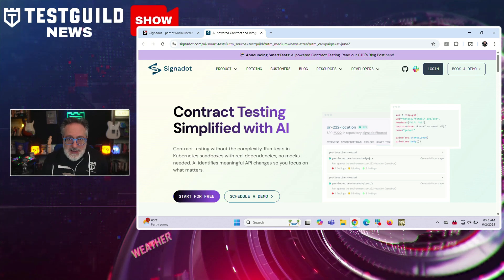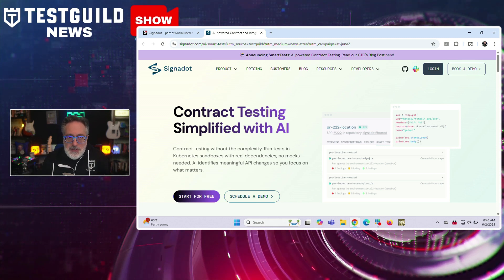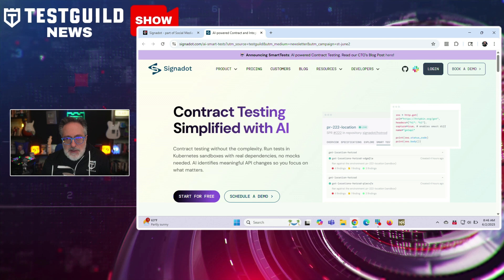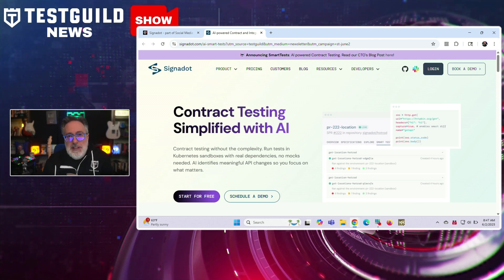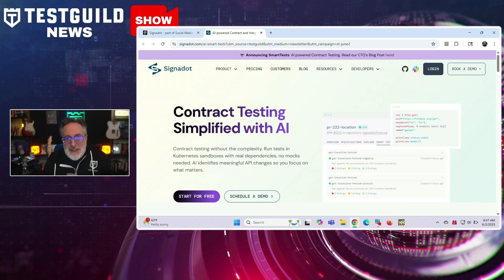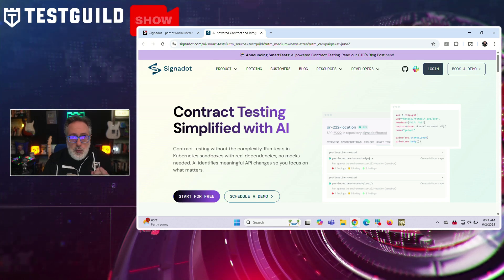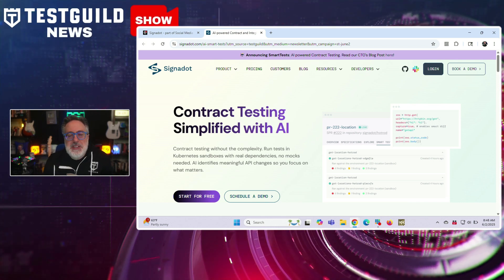Instead of requiring predefined contracts, Smart Test analyzes real service interactions and automatically detects meaningful API changes. This AI-driven approach aims to provide developers and testers with earlier feedback on service capabilities while reducing the maintenance burden of traditional contract testing frameworks. Smart Test operates in isolated Kubernetes environments that simulate real-world conditions without impacting production or staging systems, supporting microservices-based architectures. You can start using Signadot's Smart Test for free using the special link down below.